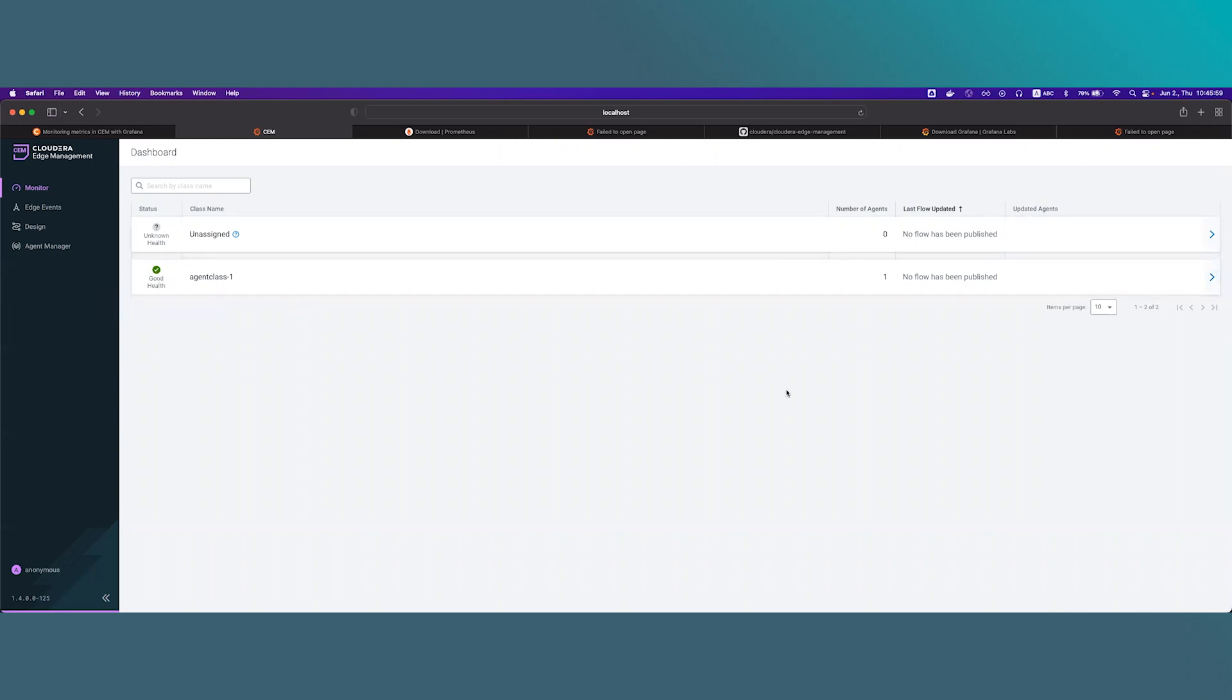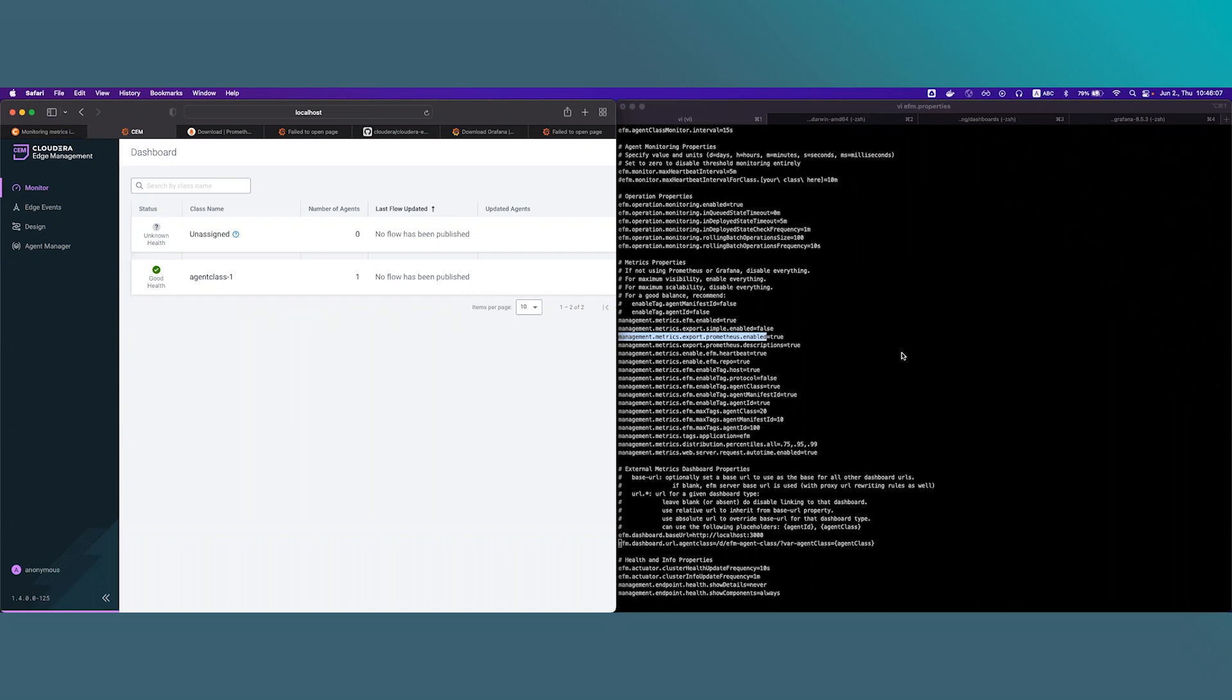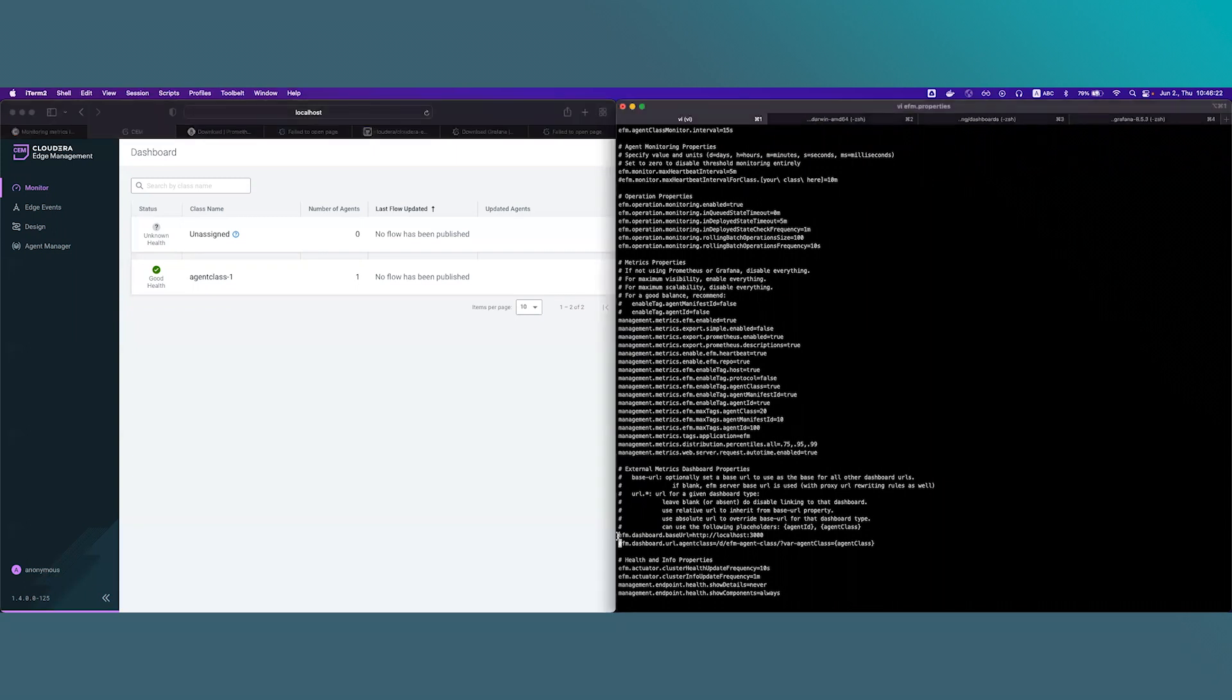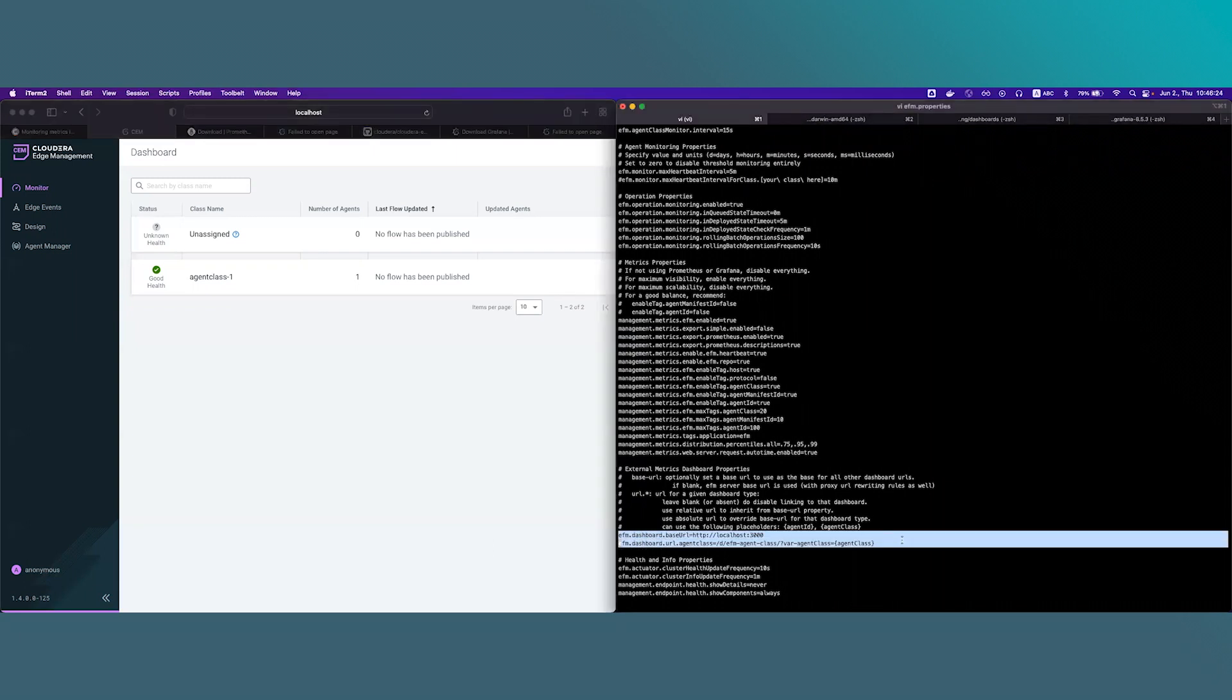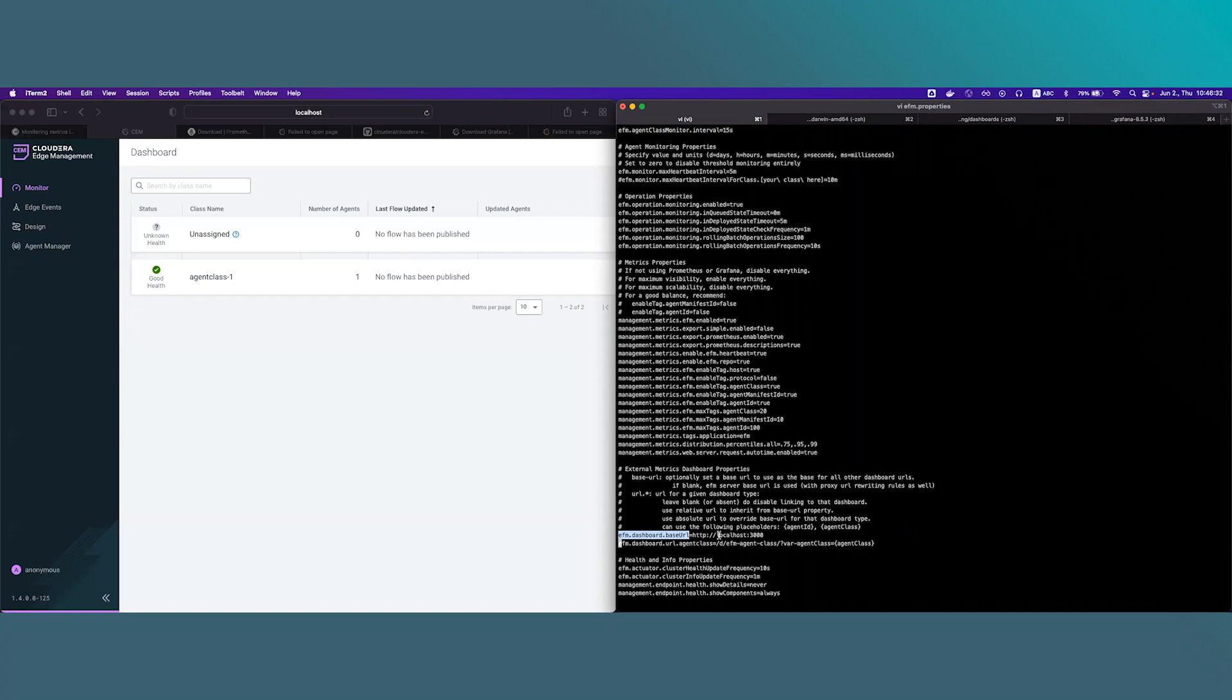Before we move forward let's take a look at EFM configuration file EFM.properties. EFM is already configured to export metrics to Prometheus by setting this parameter to true. By default it is set to true. Also for setting up Grafana integration you will have to uncomment these two properties which are commented by default and you will also need to change the value of this parameter to Grafana's correct hostname and port which in my case is localhost and 3000.